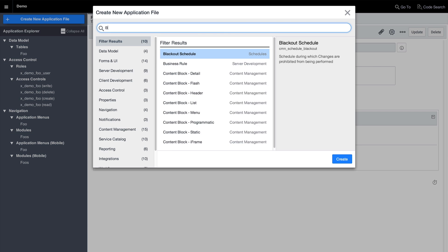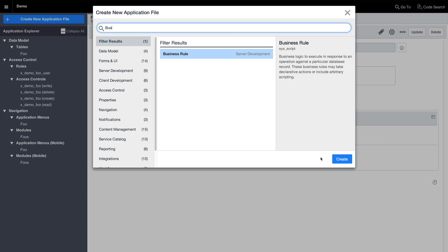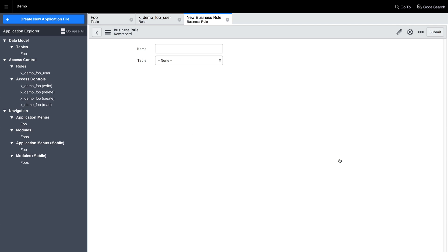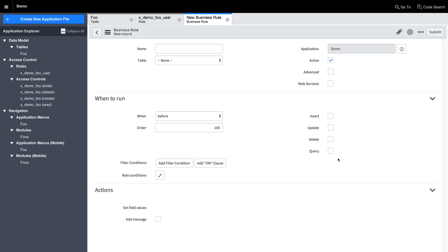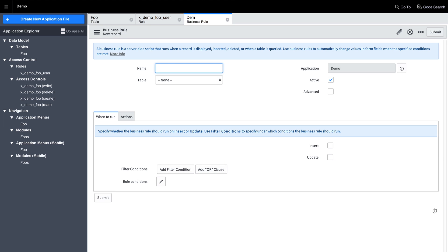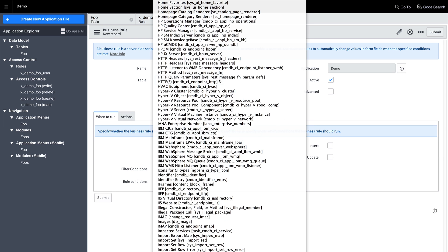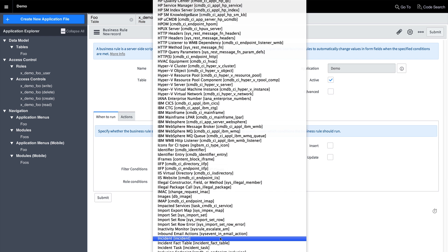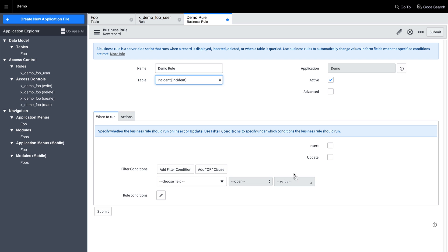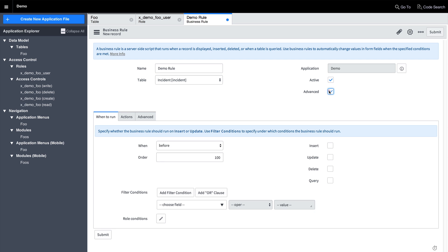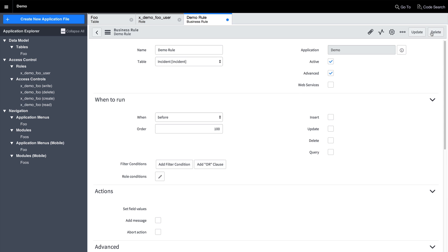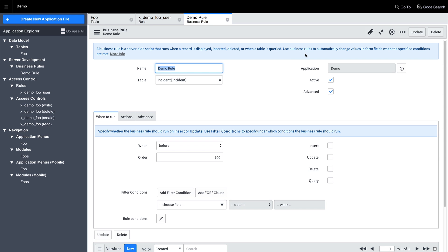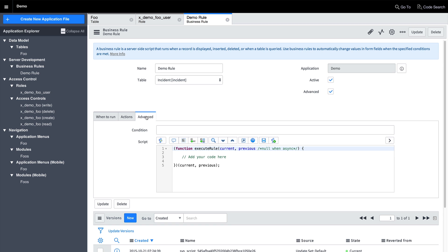In Studio, the scripting editor includes functionality like real-time syntax checking, as well as auto-completion. In this example, creating a new business rule on the incident table allows us to see the fields and methods available on that table while writing the code. Pressing the return key will complete the text with the selected item.